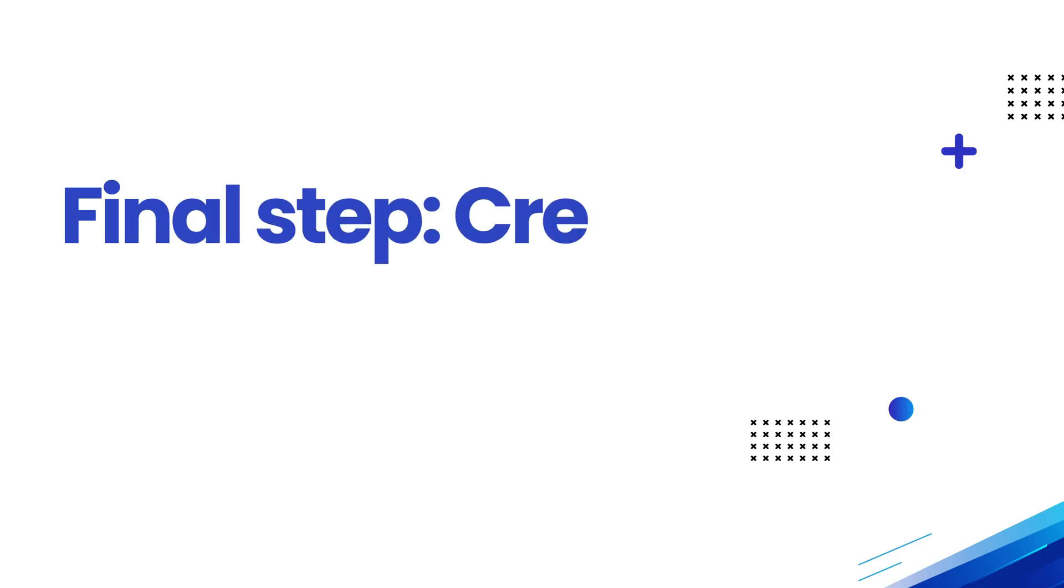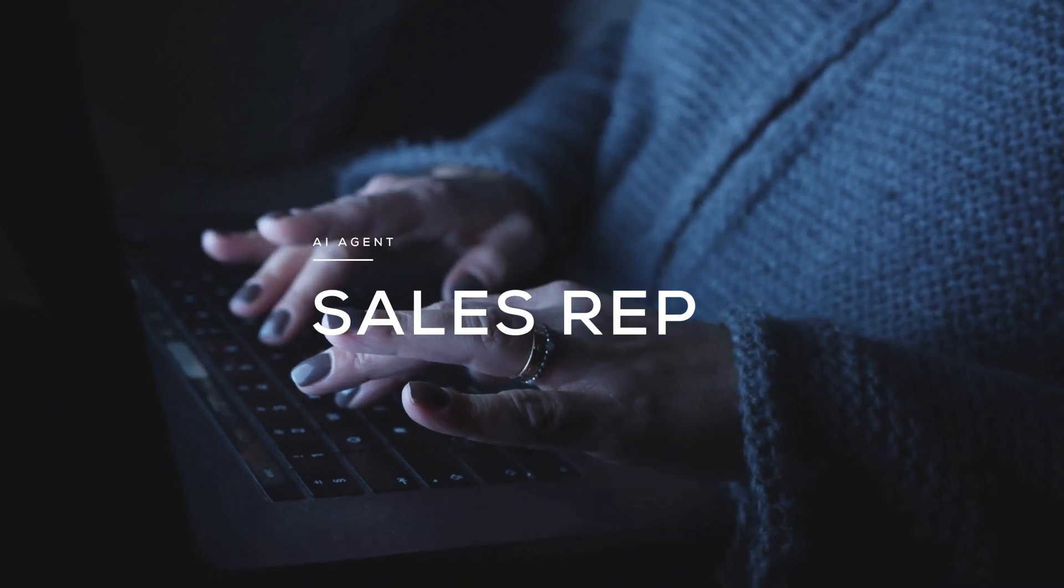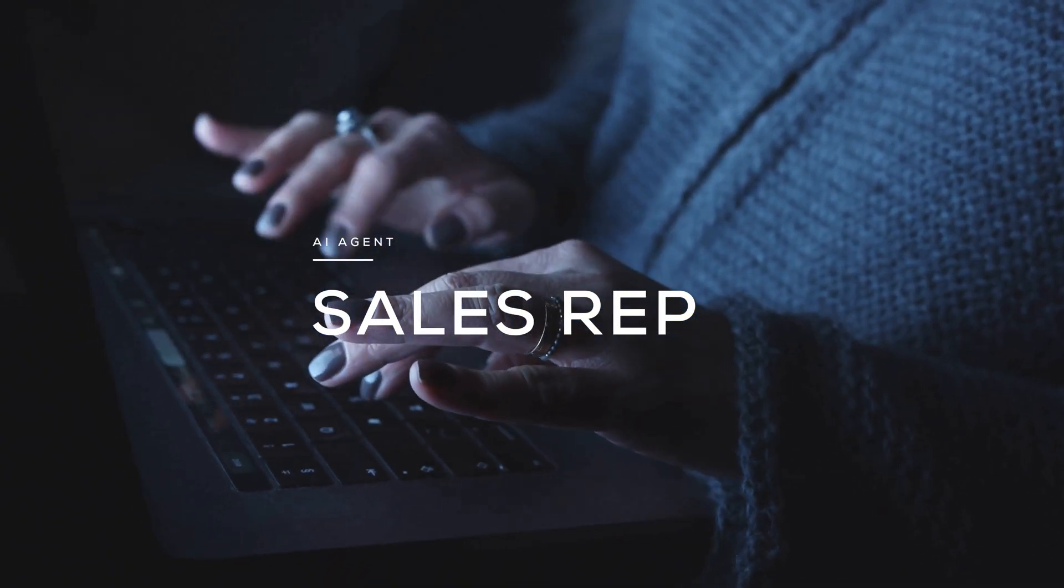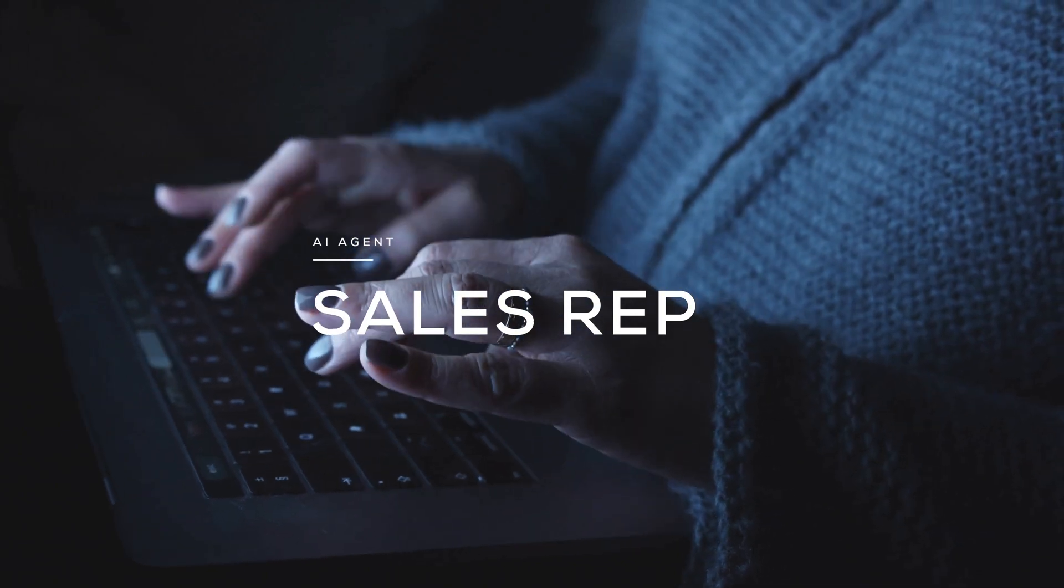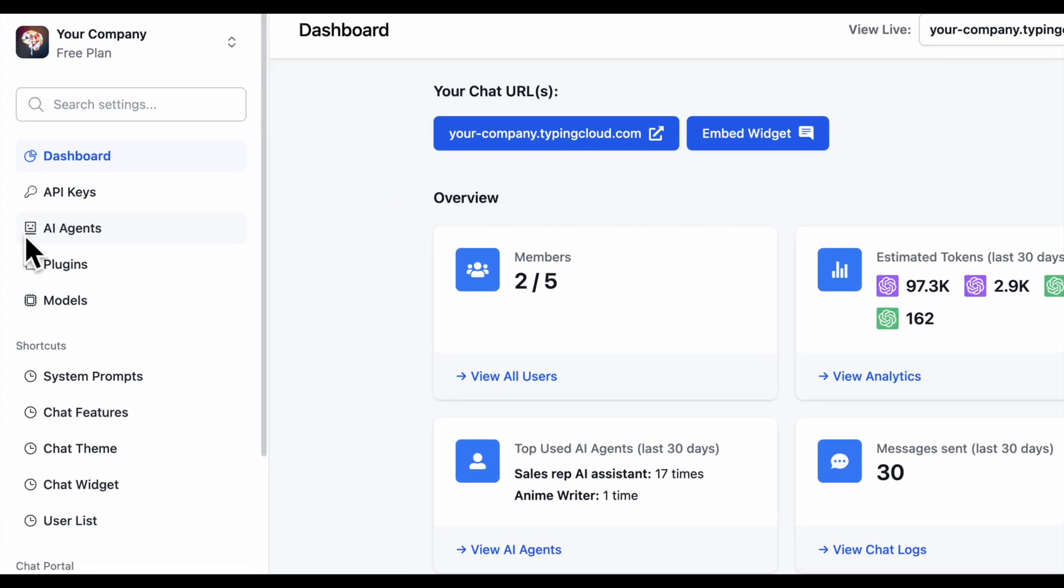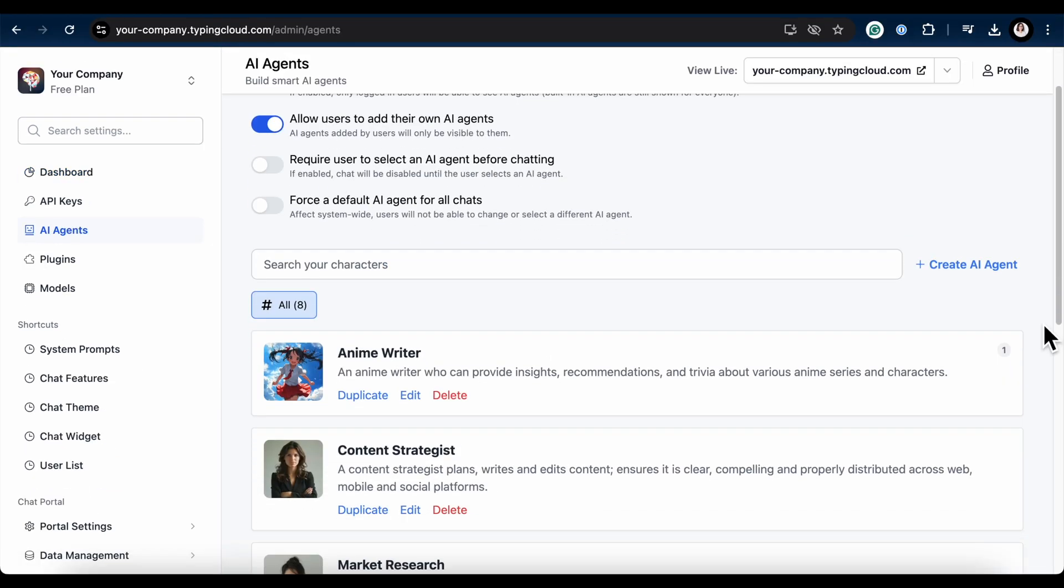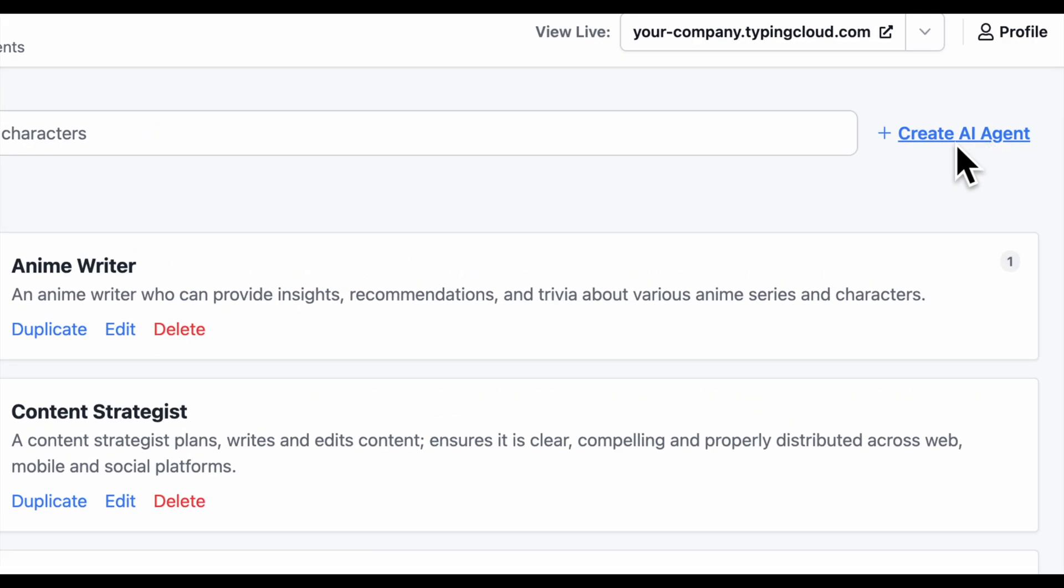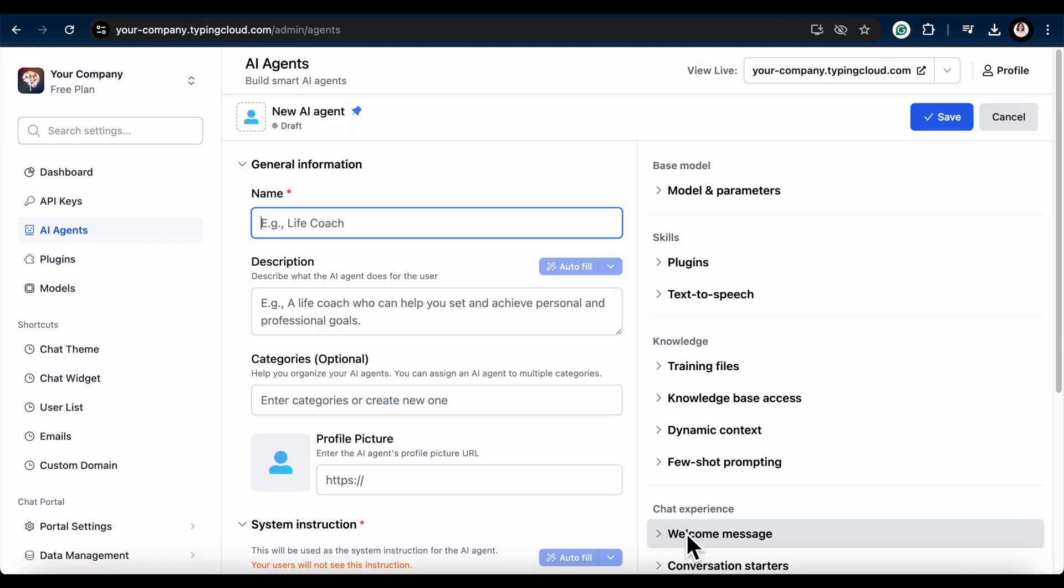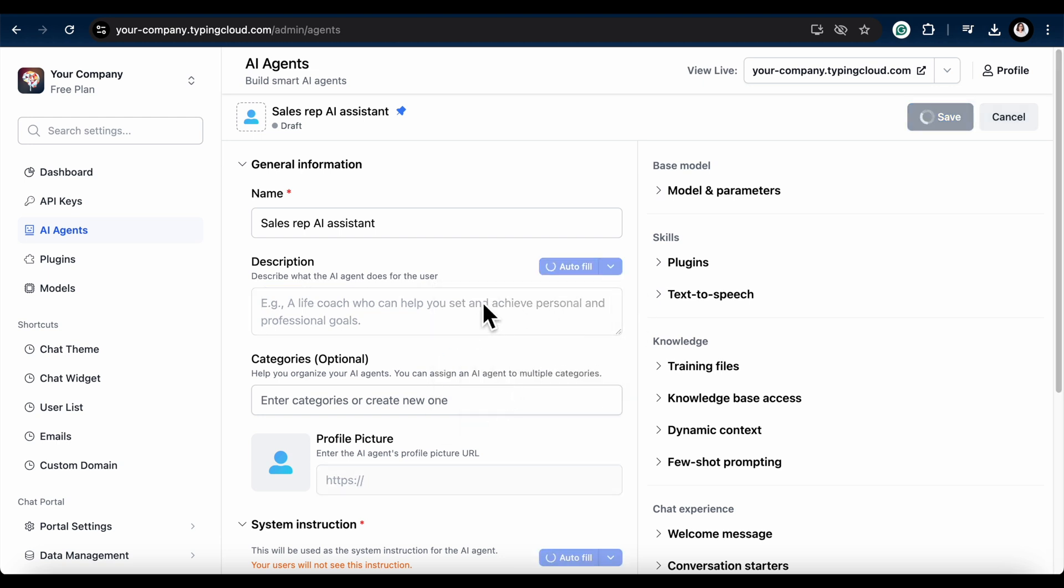You can also set the max number of events to fetch from Google Calendar if needed. Great job. Now your users can access the plugin through your chat instance. We're in the home stretch. In this final step, we're going to create a sales representative AI agent that can access your Google Calendar and help you craft the perfect pitch deck. On your TypingMind dashboard, click on AI Agents in the left side menu. This is where you'll manage all your smart AI agents. To create a new agent, simply click the plus Create AI Agent button on the top right. Next, you'll need to fill out some general information. Enter a name for your AI agent. I'll name mine Sales Rep AI Assistant. Describe what your AI agent does so users know its purpose. You can use the handy autofill feature.